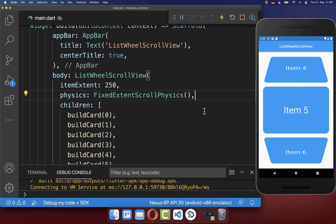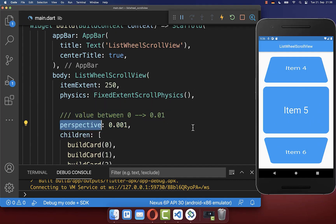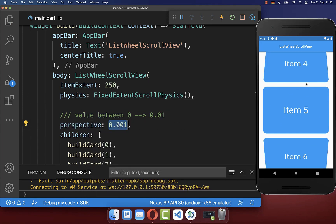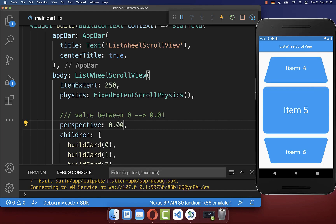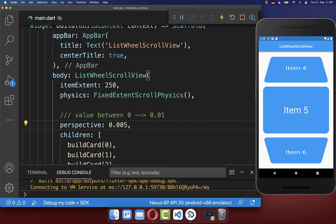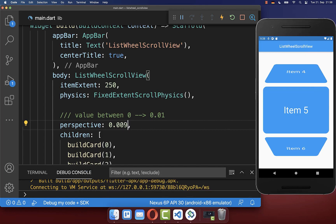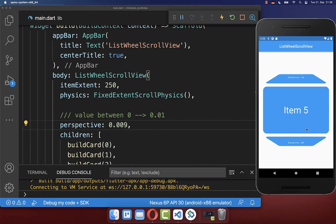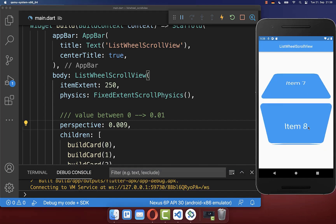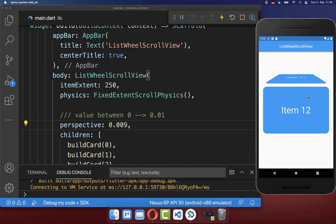Next you can change how much your list is rotated with the property perspective. If you set a really low value, our list is flat like the normal ListView. On the other hand, if you put a higher value, the list gets more rotated, and with a really high value we have this very rotated list.